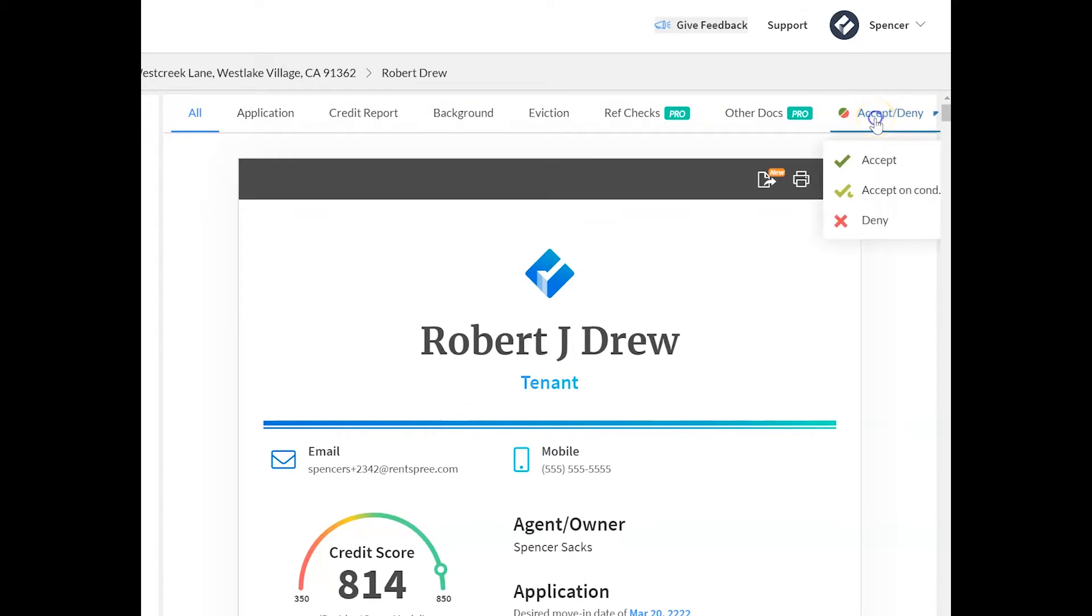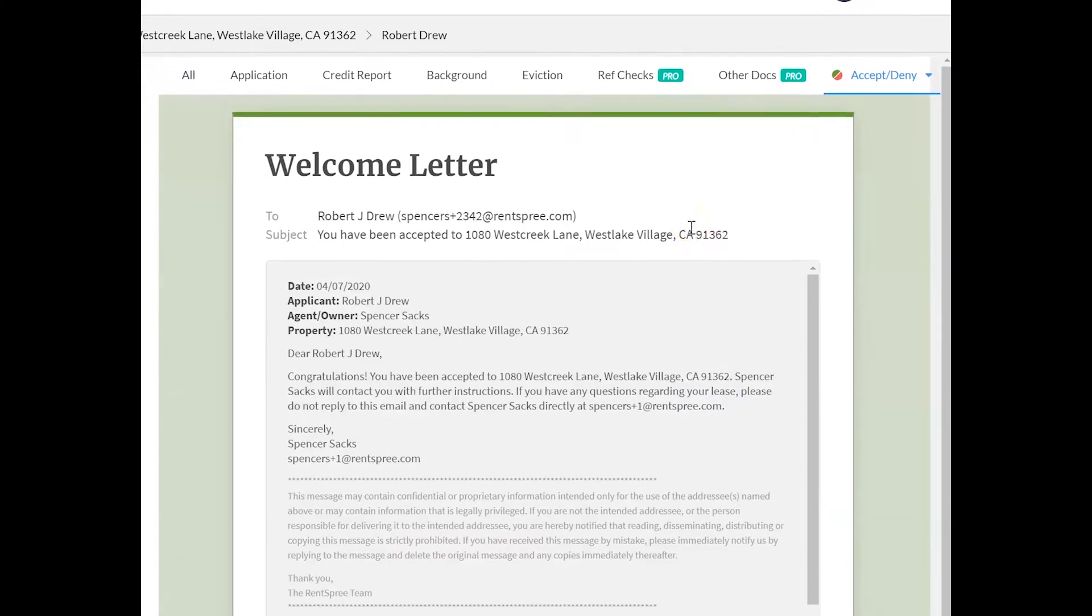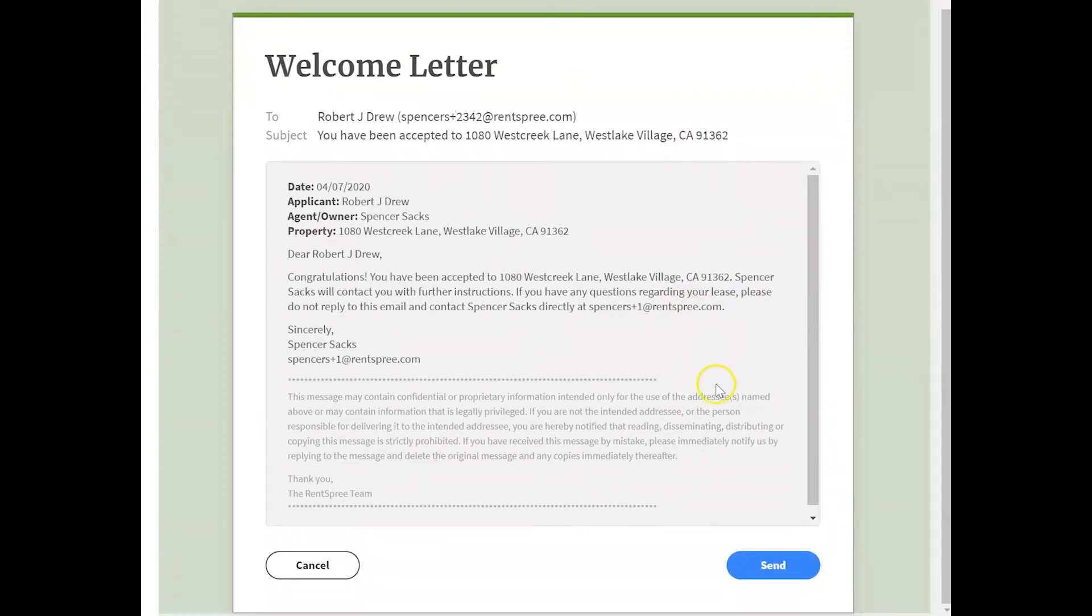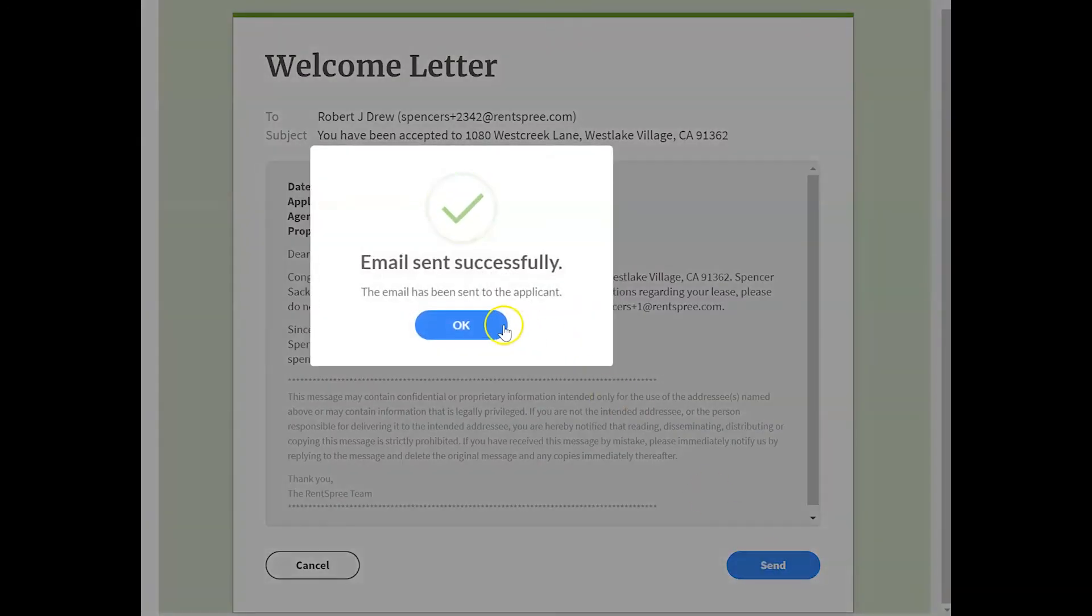To accept the applicant, click accept and you'll see a preview of the welcome letter. Just click the send button below and an email will be sent directly to the applicant.